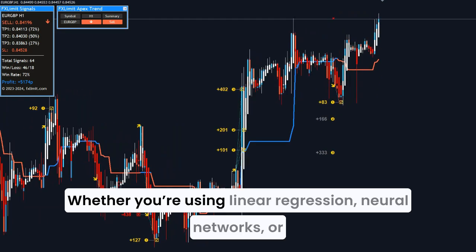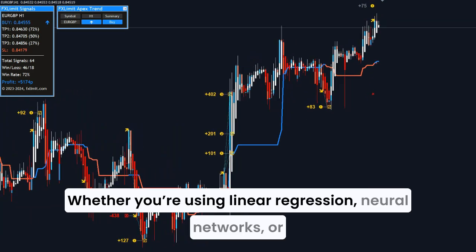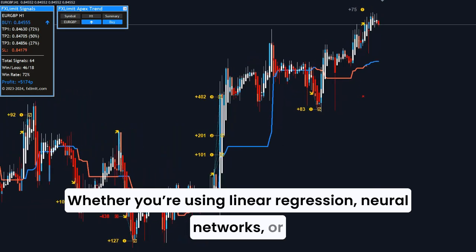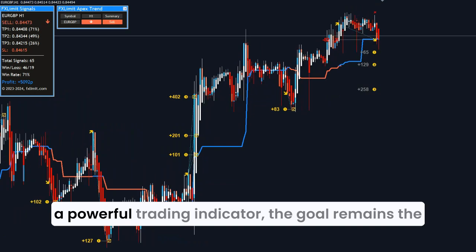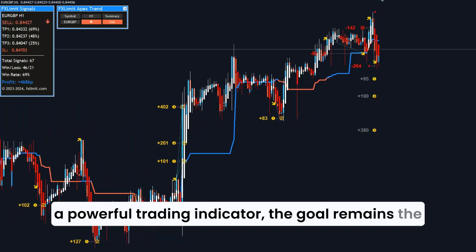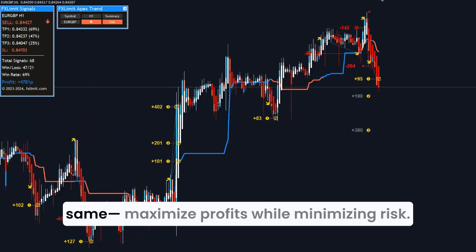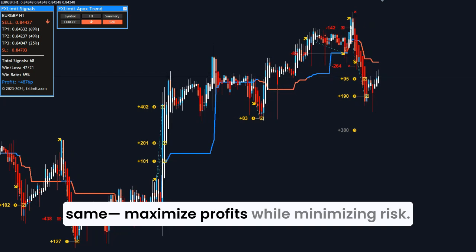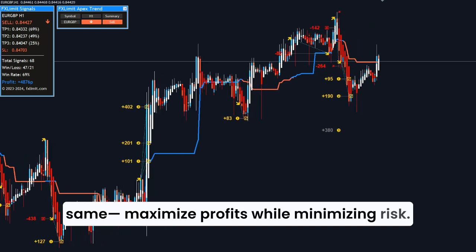Whether you're using linear regression, neural networks, or a powerful trading indicator, the goal remains the same: maximize profits while minimizing risk.